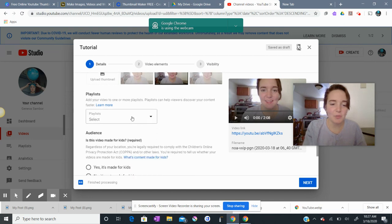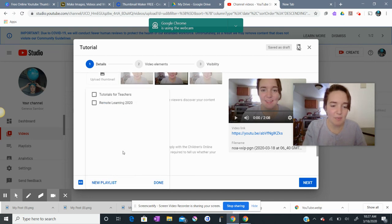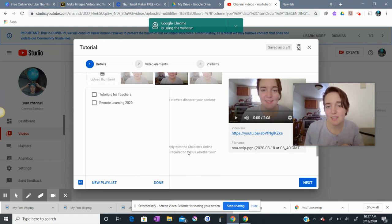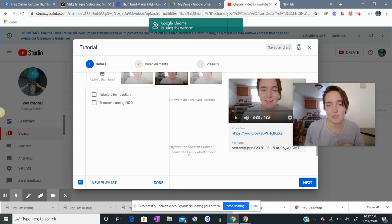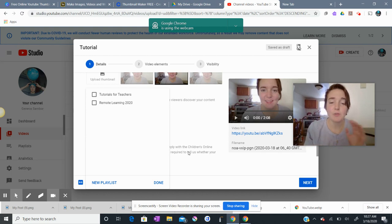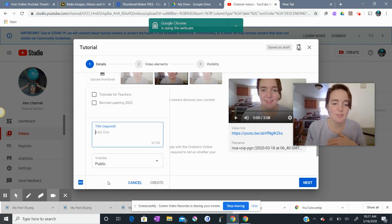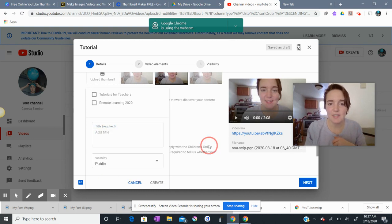For playlists, you can make a new playlist right on your channel. Playlists are nice because they automatically play the next video in your series. You don't have to have a playlist, though. You can just have videos on your channel. But if you'd like to create a new playlist to sort your video into, you just press New Playlist and add a title, and that's it.